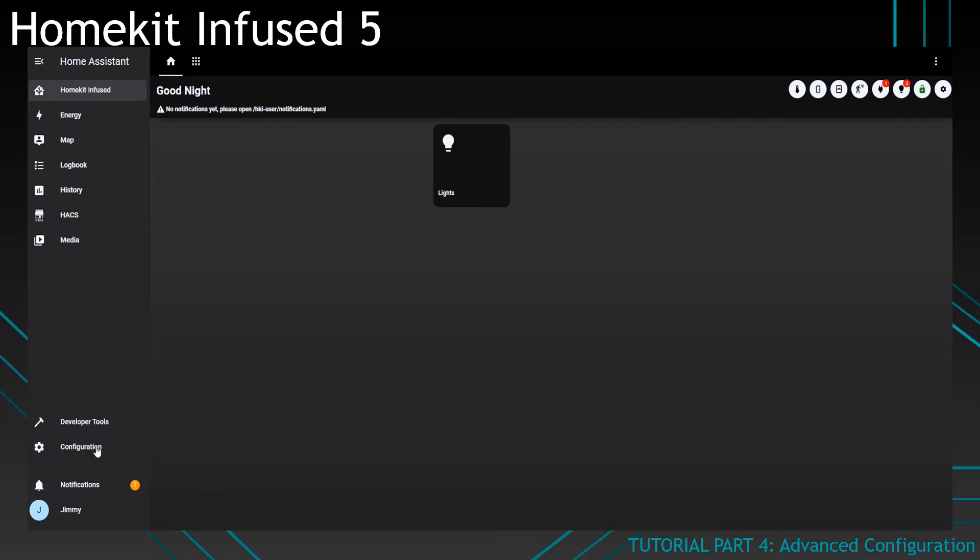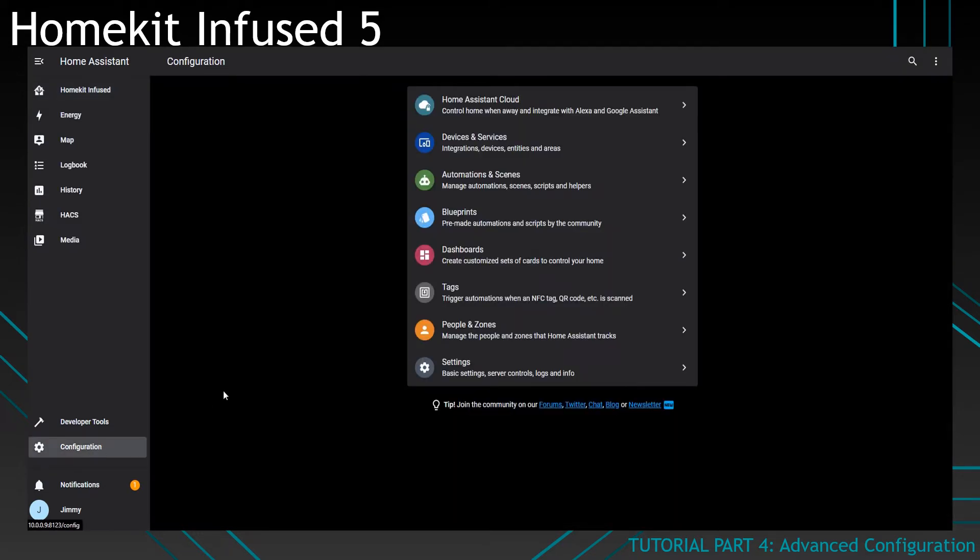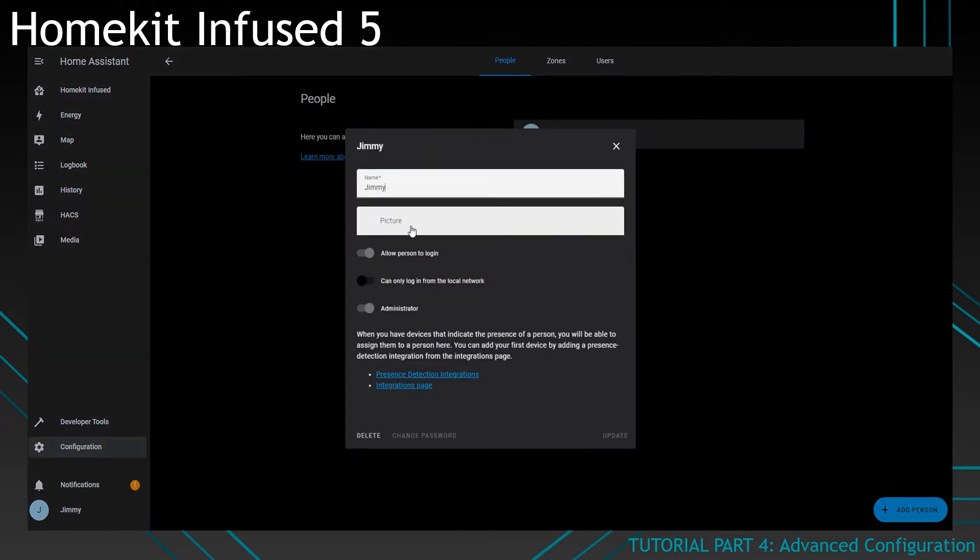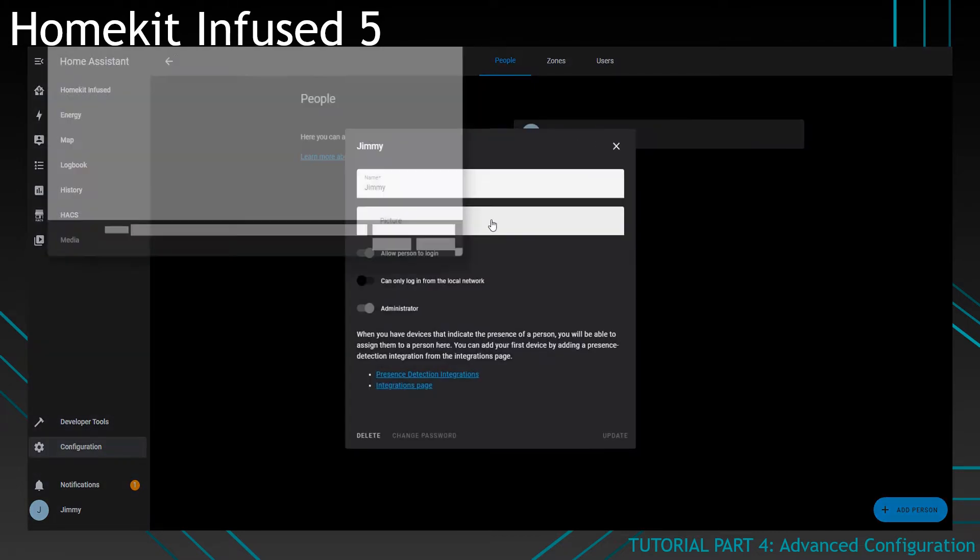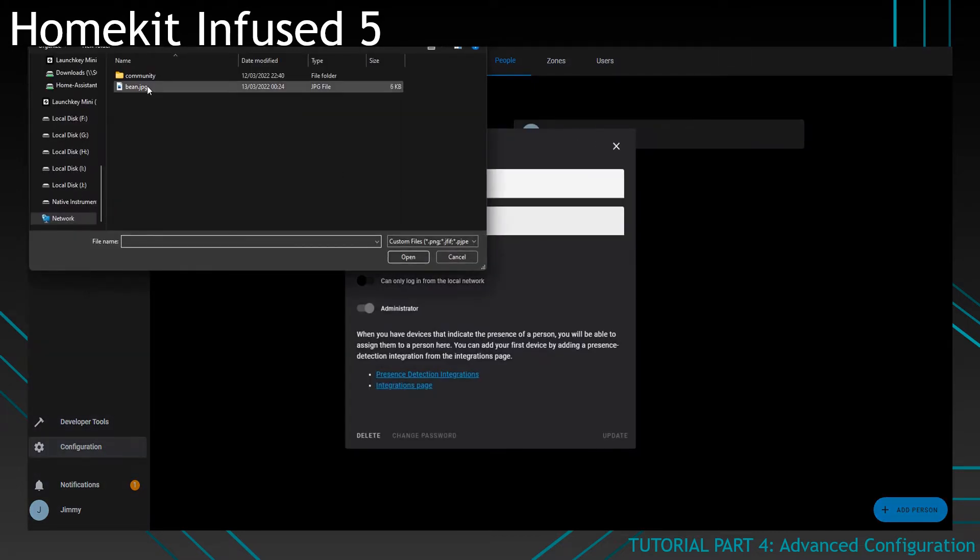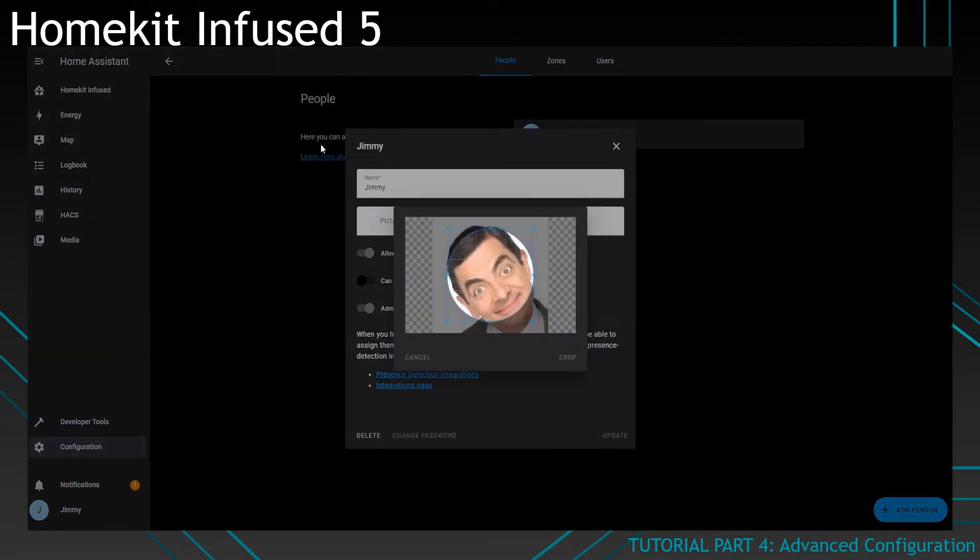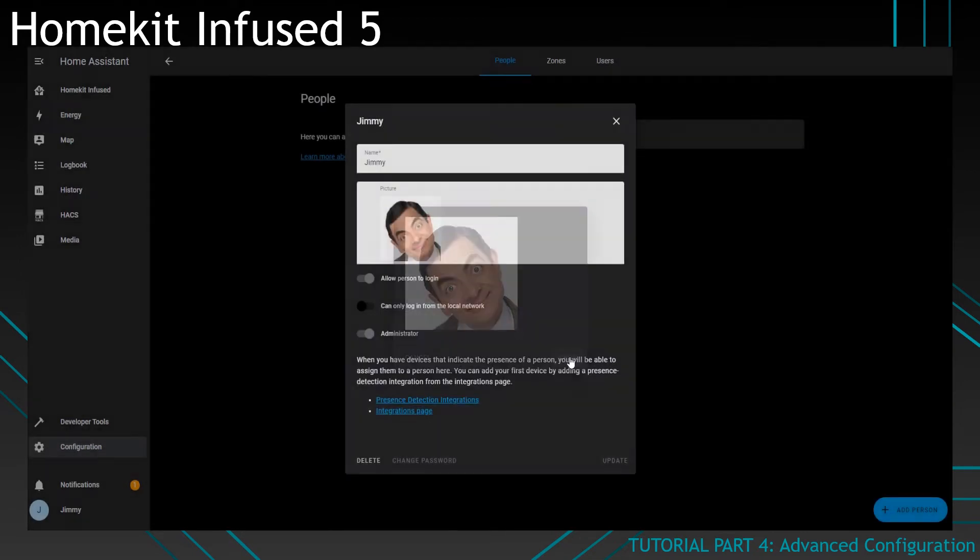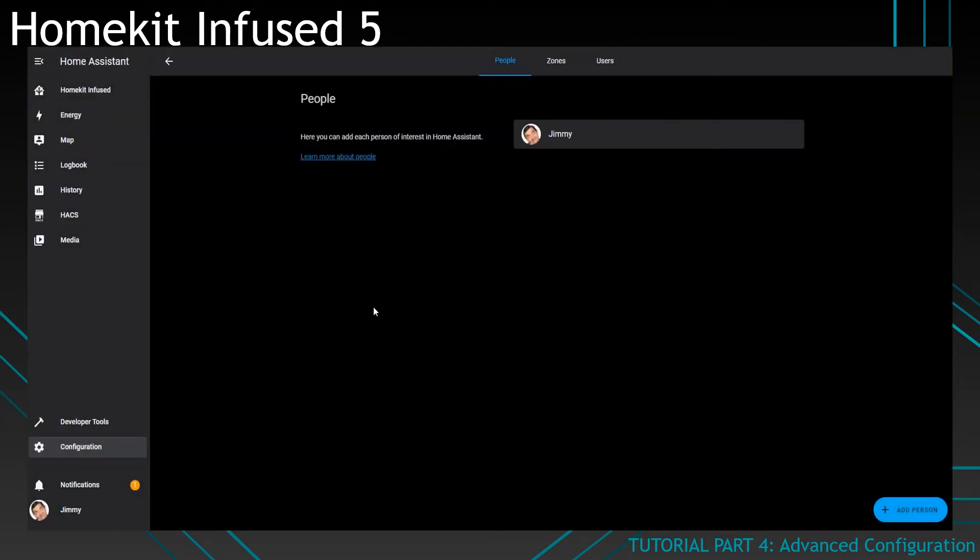You go to the configuration, you click on people and zones, you click on the person, you add a picture. In this case, I'll add this picture of Mr. Bean over here. Let's do it like so. Crop it, update it.